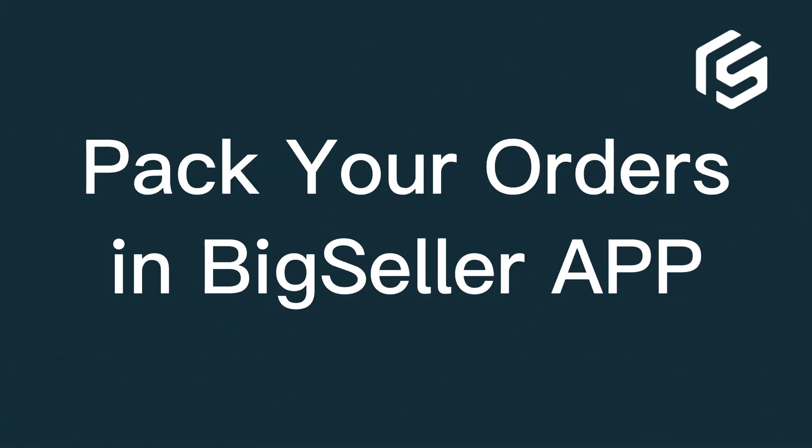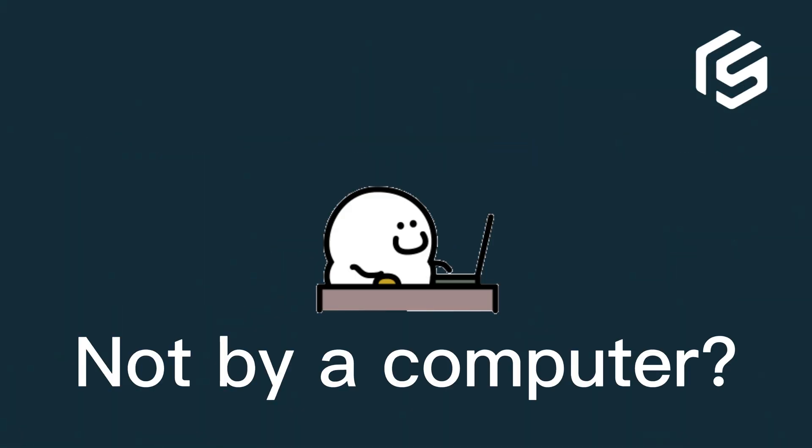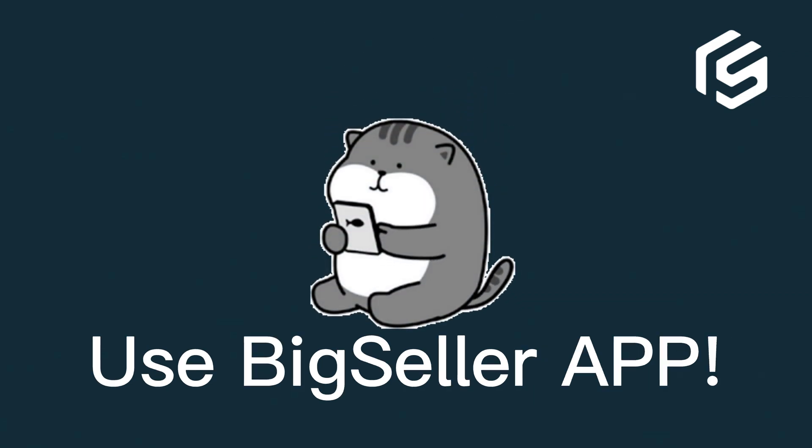Hi everyone, BigSeller app can pack new orders now. Even if you are not by a computer, you can pack new orders in time to avoid order cancellation.